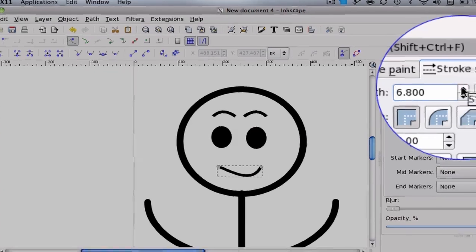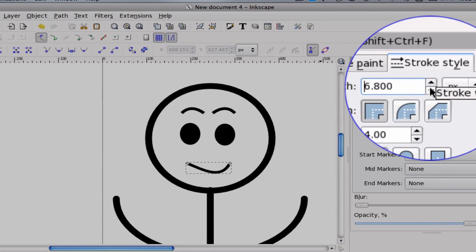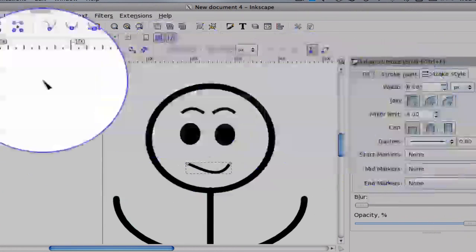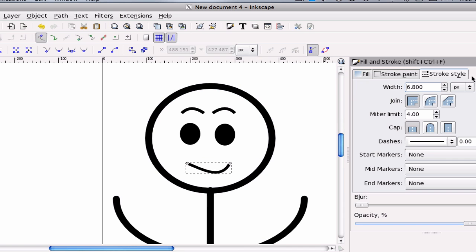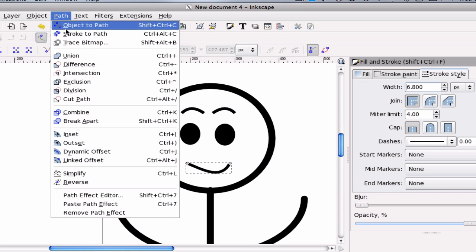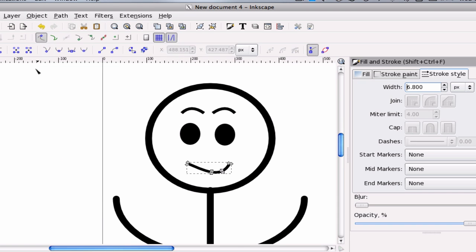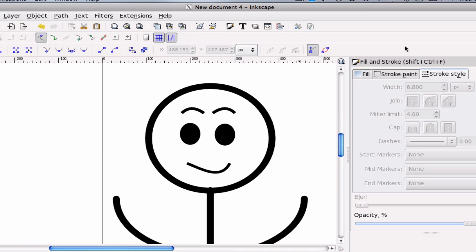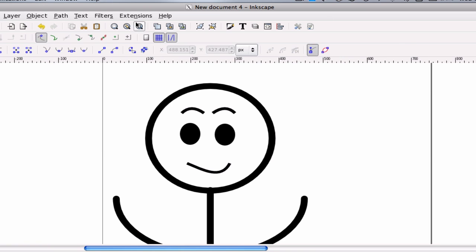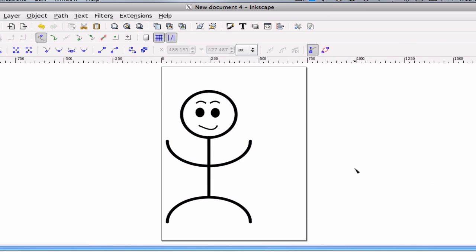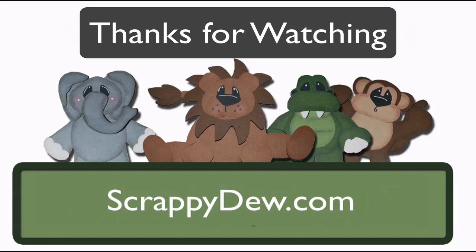Change this pixel. You can give it 6, 11, doesn't matter. Whatever size works for you. And go ahead and go to path, stroke to path. And everything would and should look good. So let's zoom out. And that is the basic stick figure on how to create it.